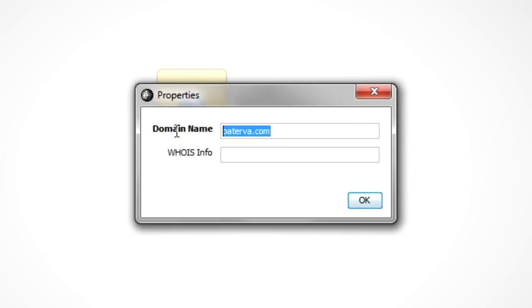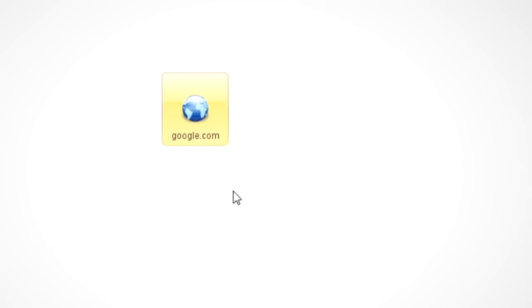And then to change this, you can just double-click on it and you'll see it comes up with a nice little wizard. So we're going to use google.com. So that's our starting point.